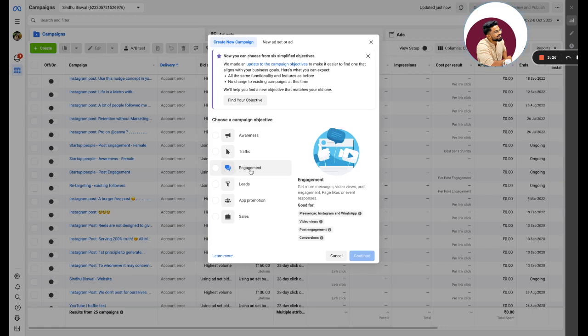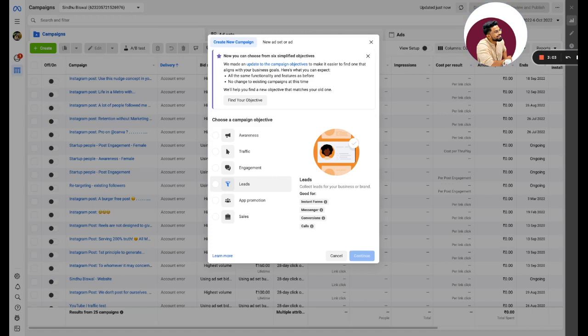Leads is for creation of lead generation inside the Facebook ecosystem. So if you don't want to take that person to a different page and capture the lead, this allows you to show an ad. A person clicks on that particular ad and a lead form opens up and the person can fill it then and there themselves. App promotion is for those people who have an app and they want to promote it.